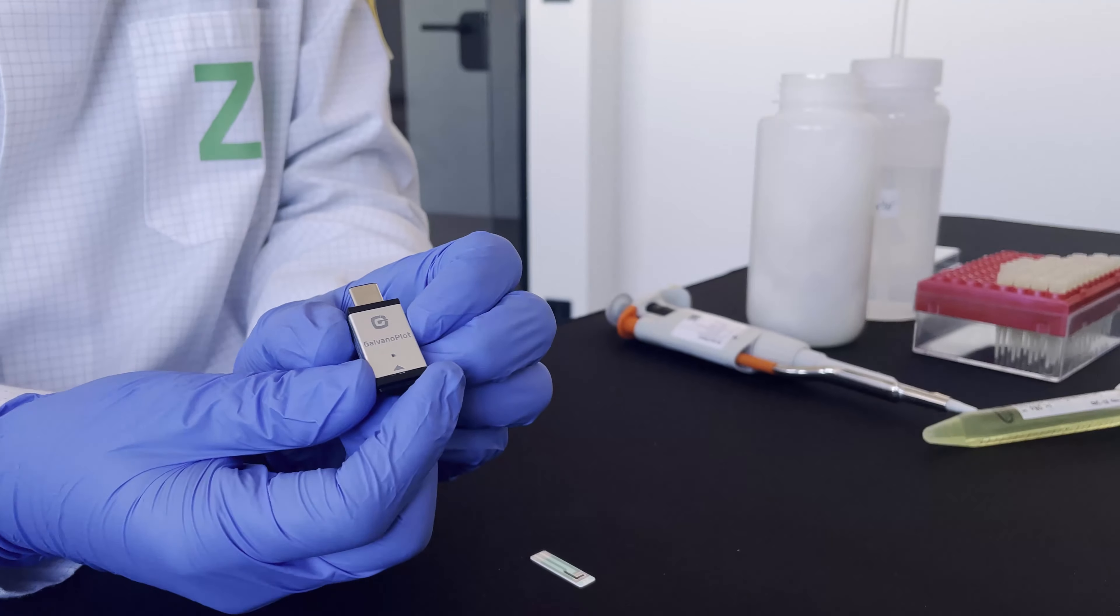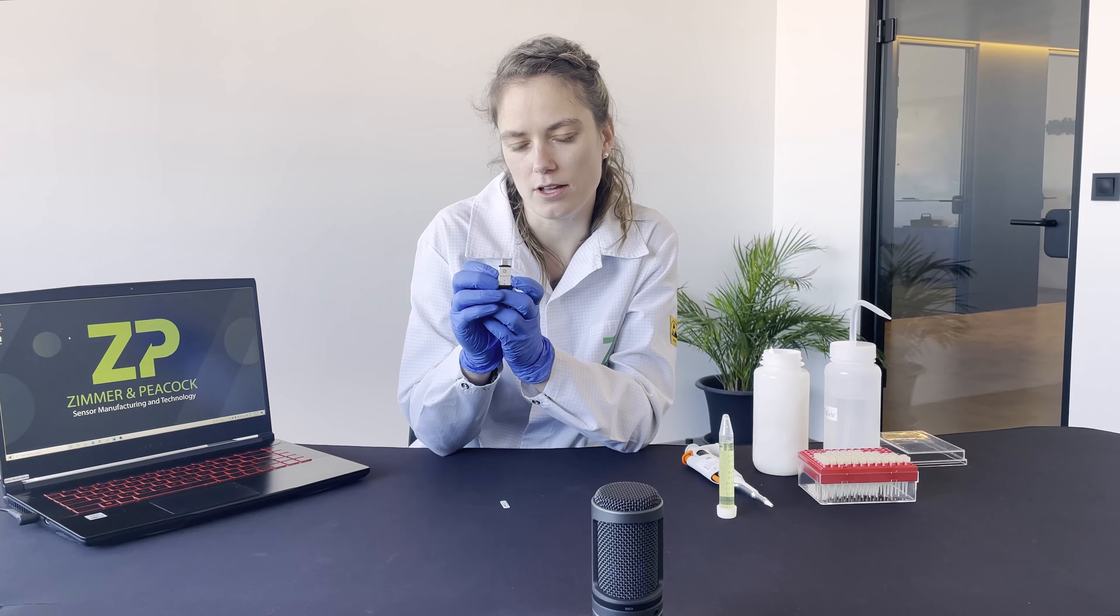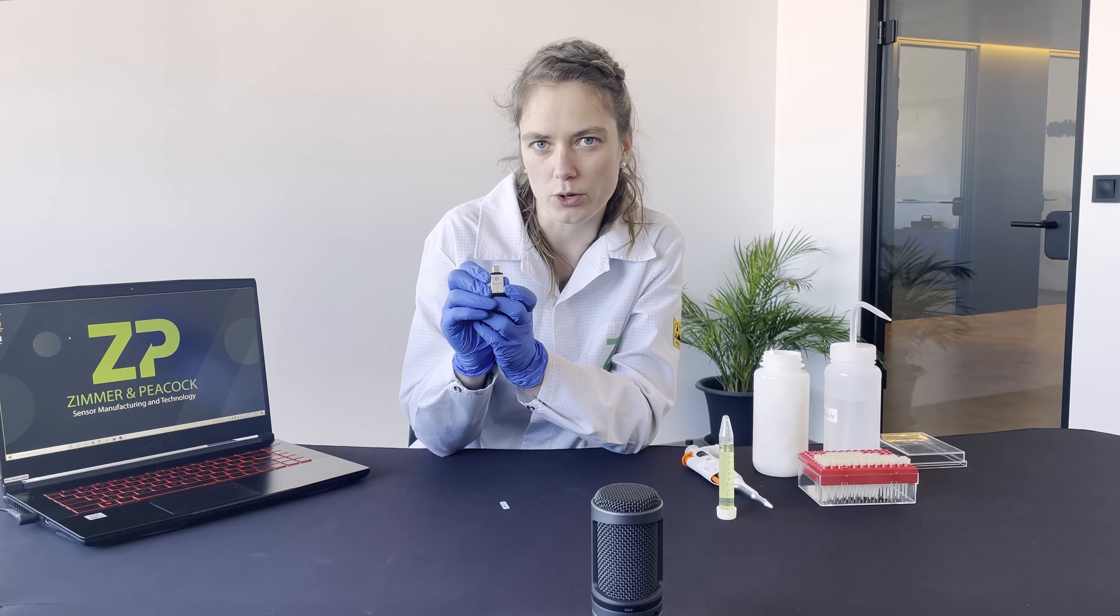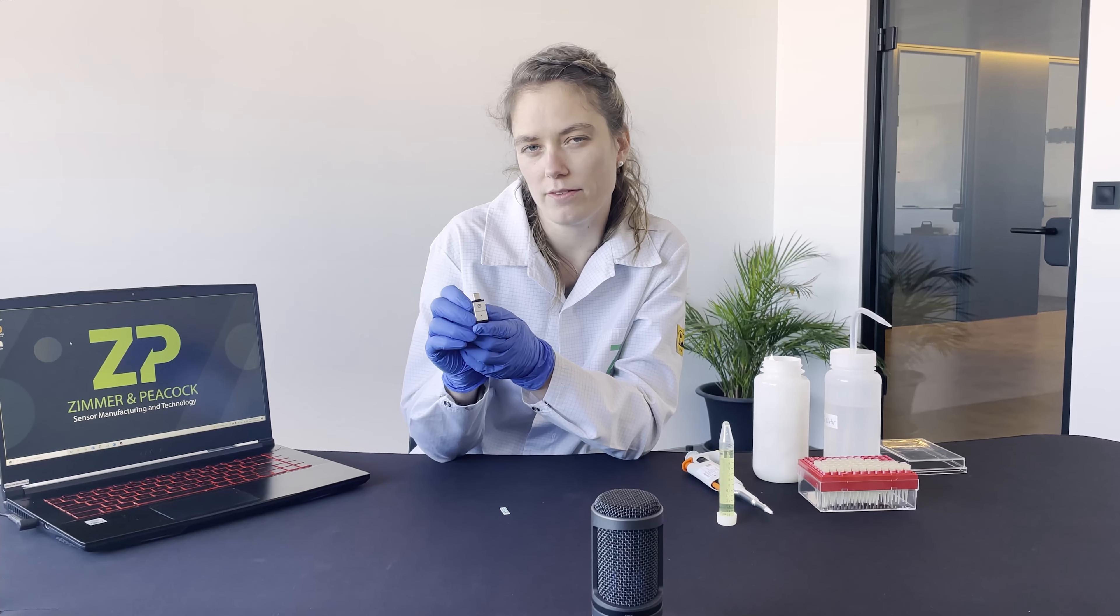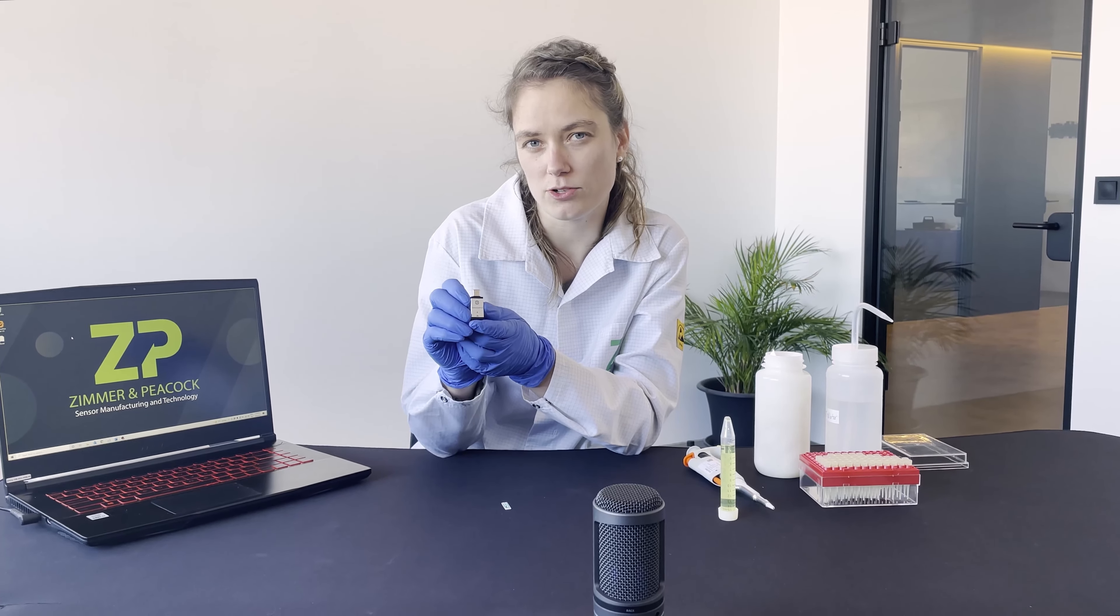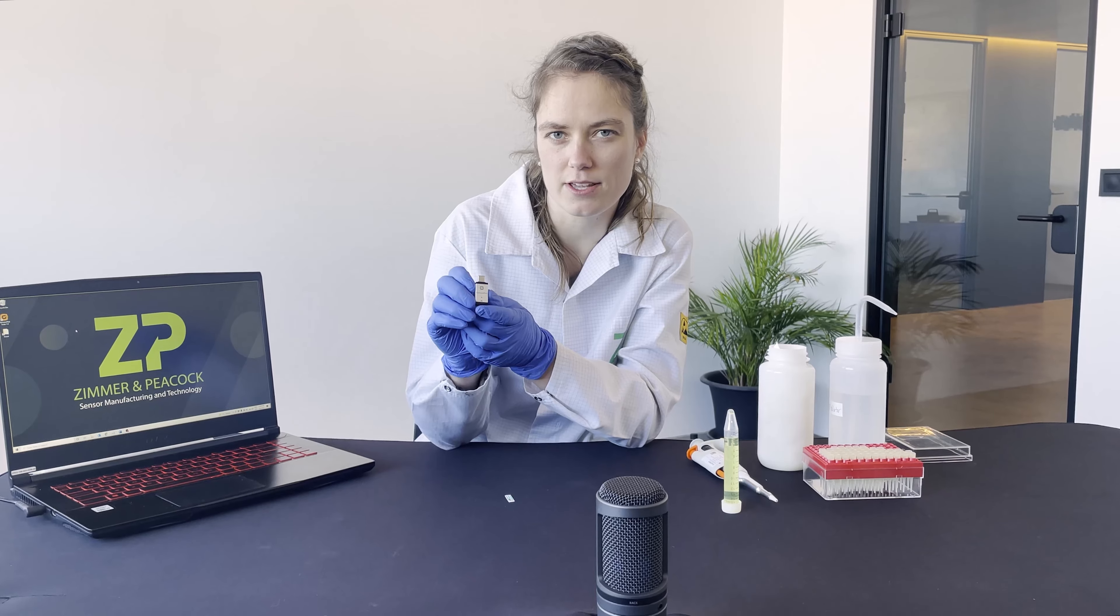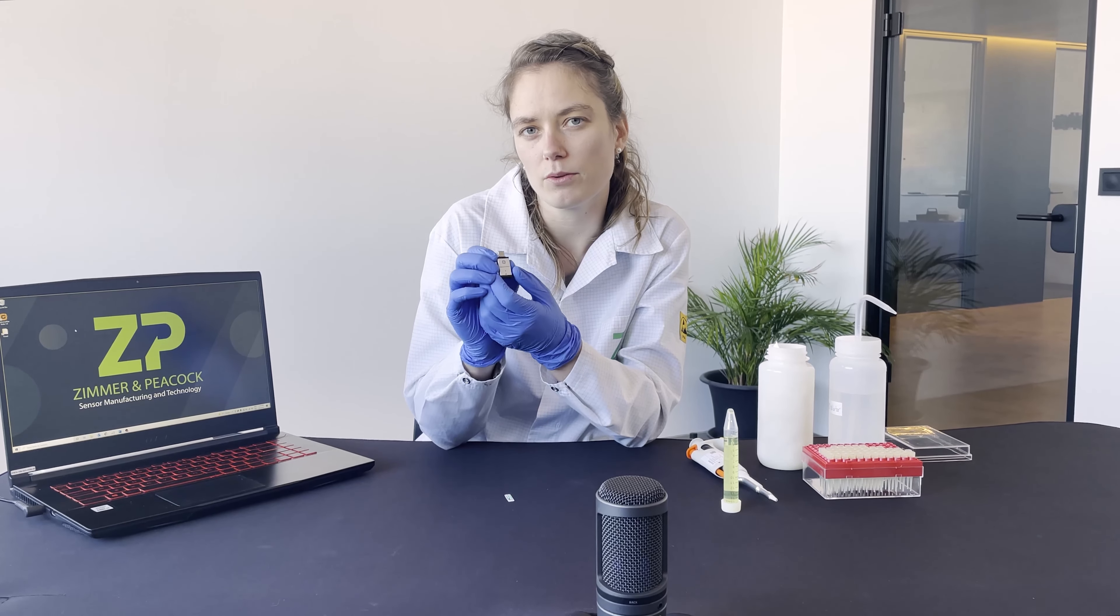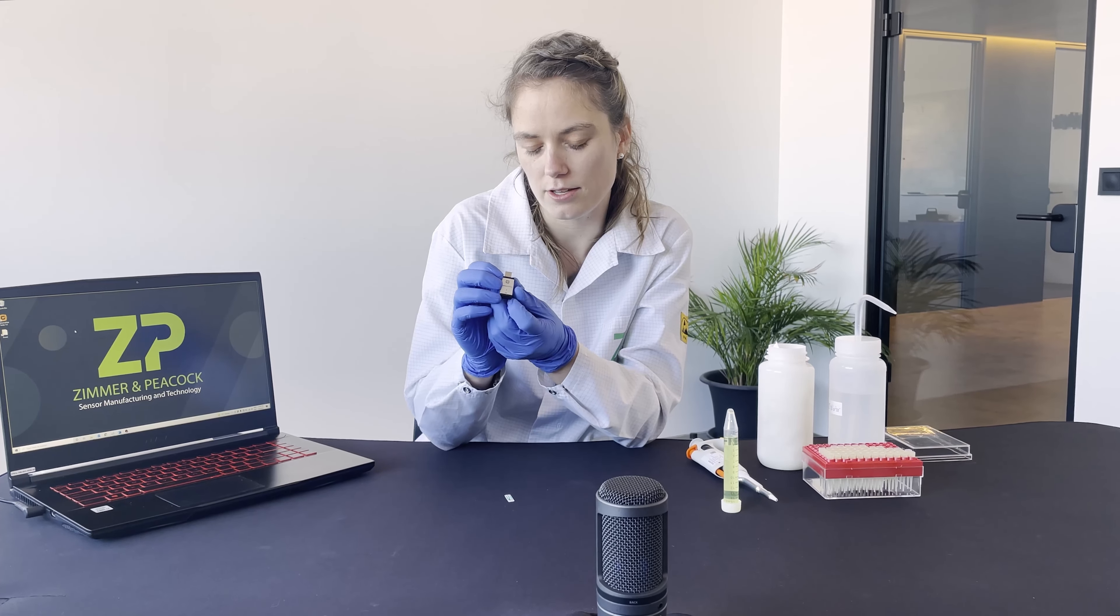This really small potentiostat is not much larger than a coin and runs amperometric and voltammetric measurements. We will be running cyclic voltammetry today.